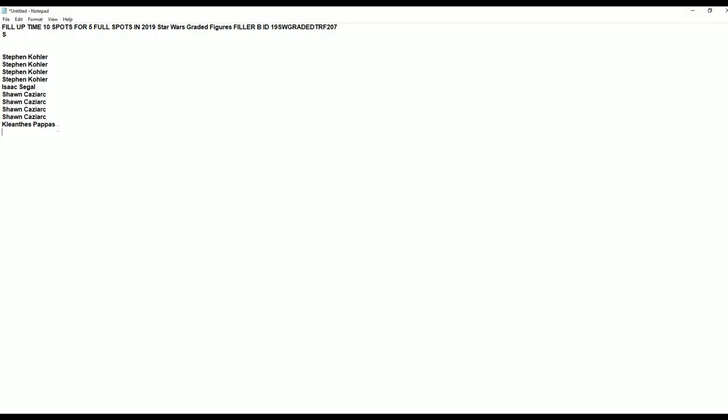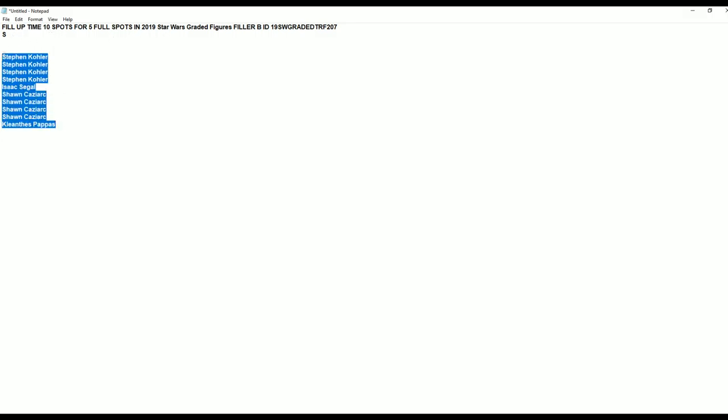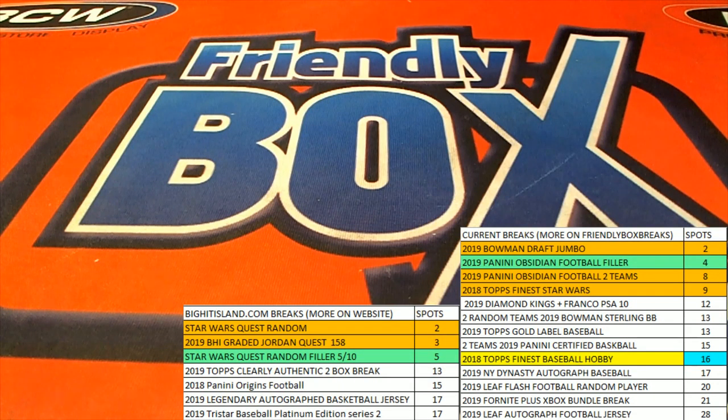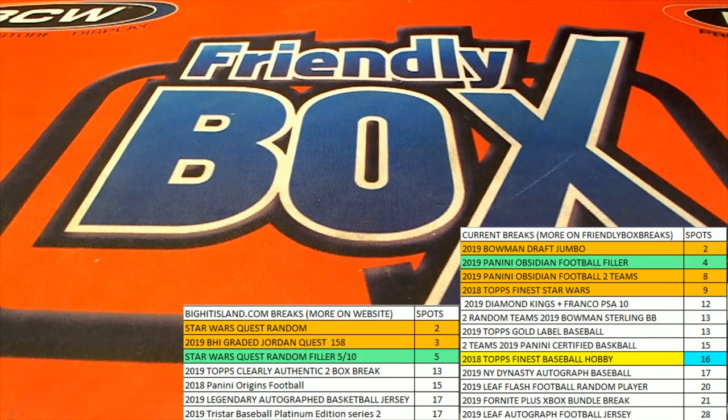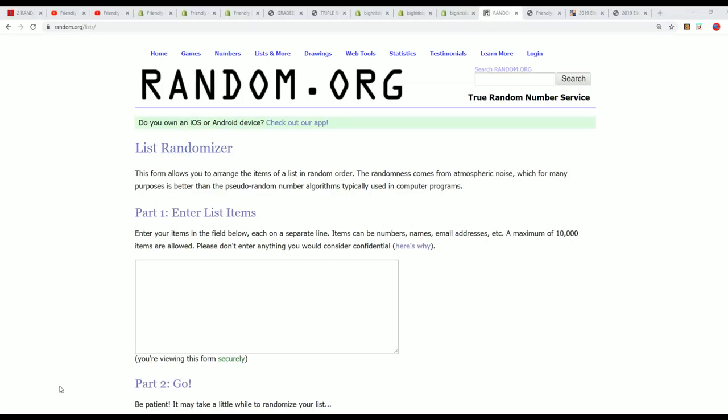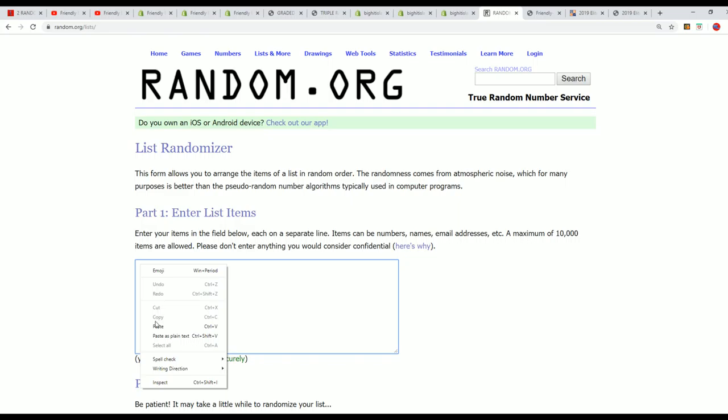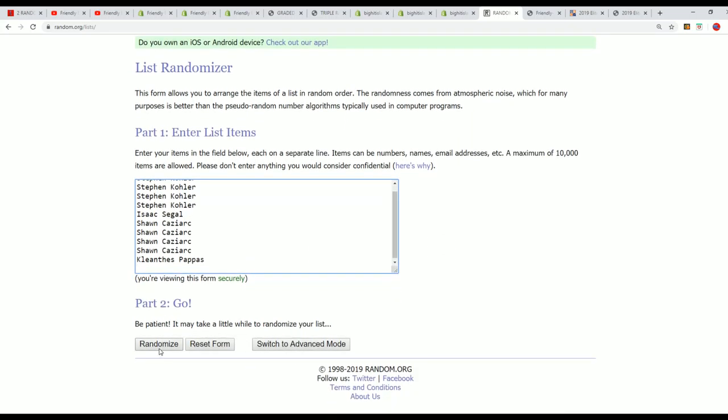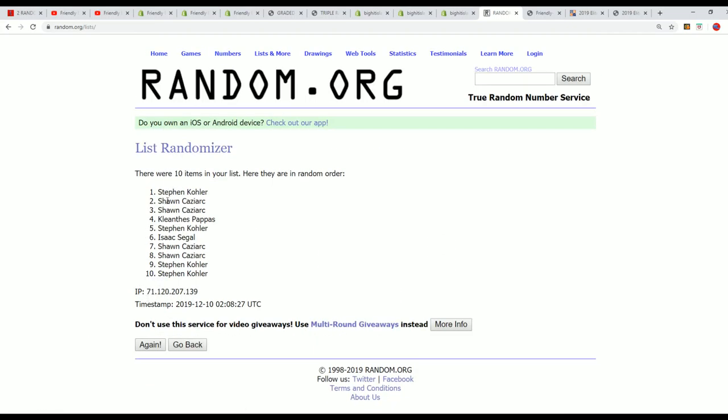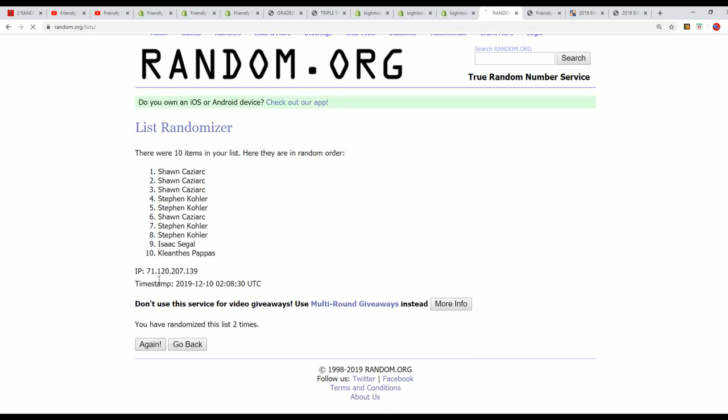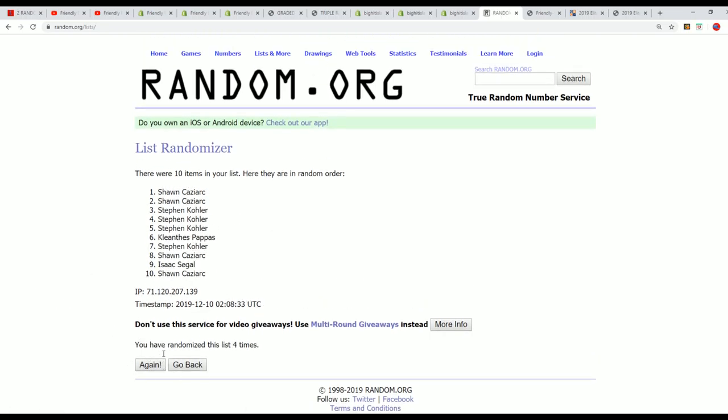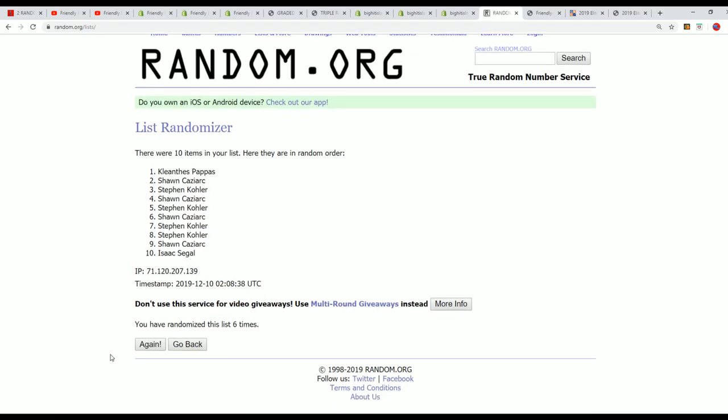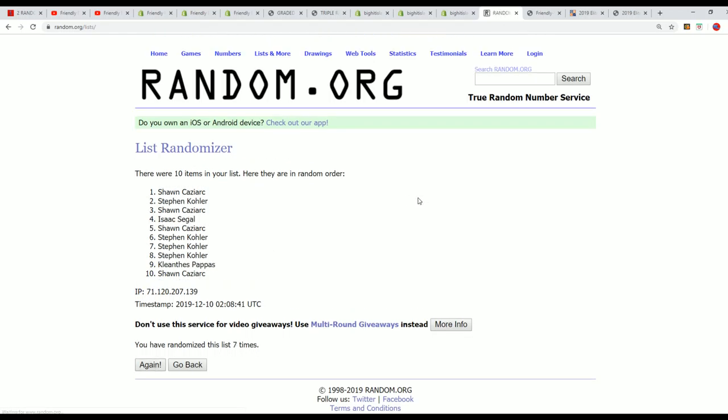We're going to random the owner list seven times and see who is going to get a spot for dirt cheap in this filler. This is a 50% chance filler. And you know it's going to be a lucky number seven.